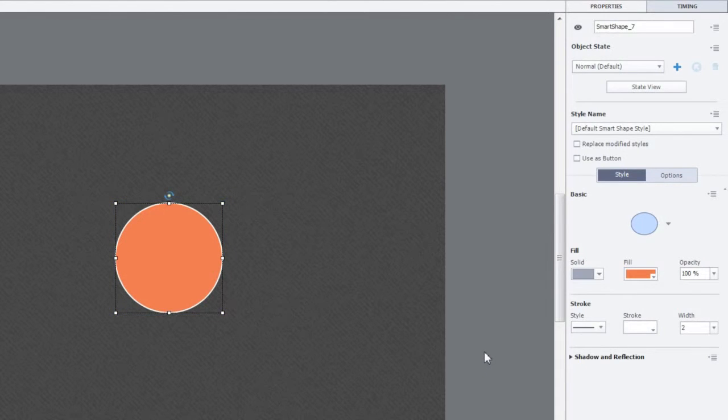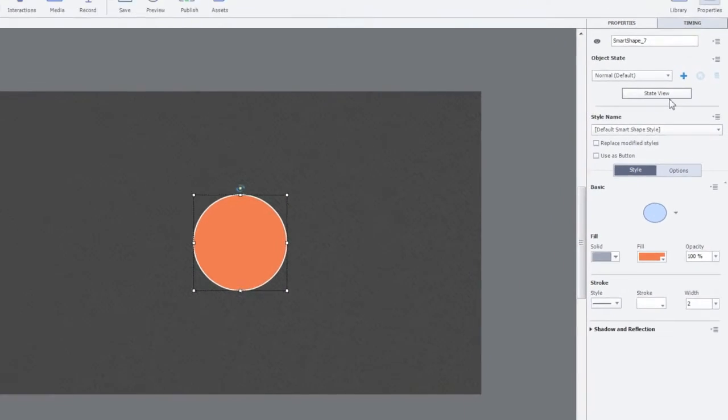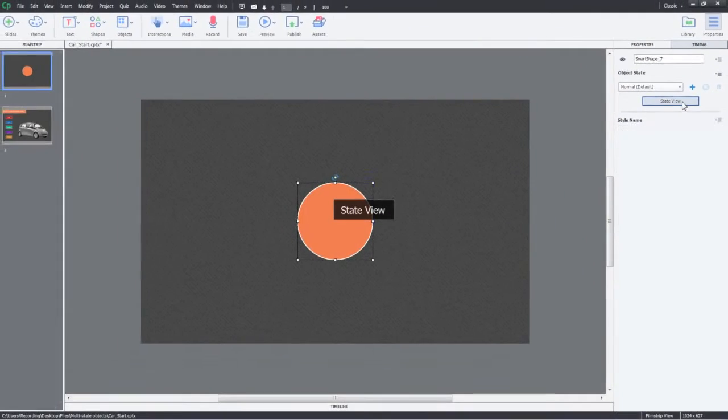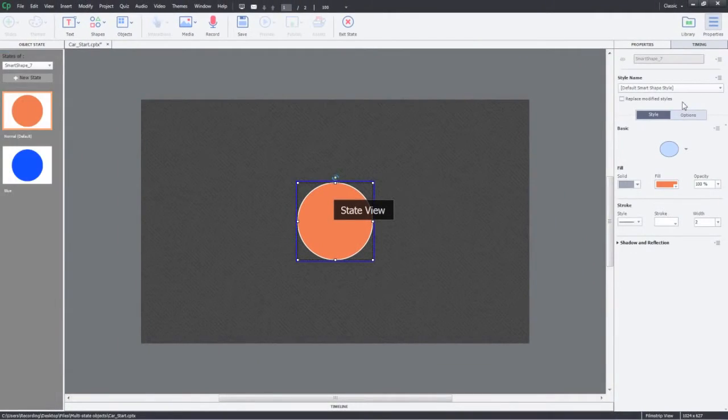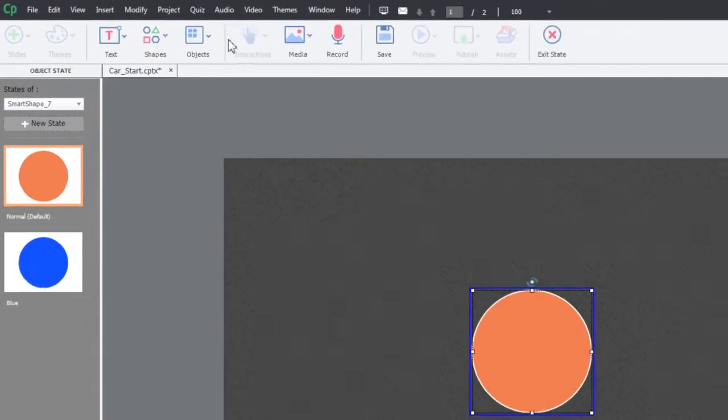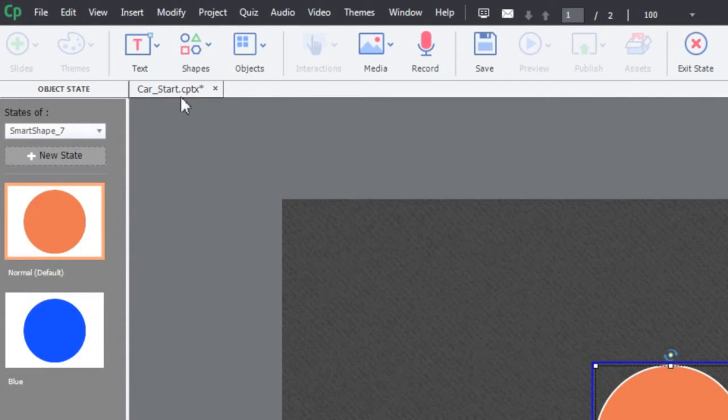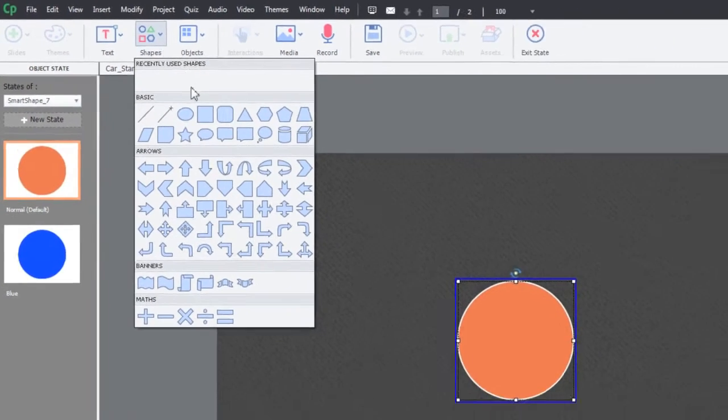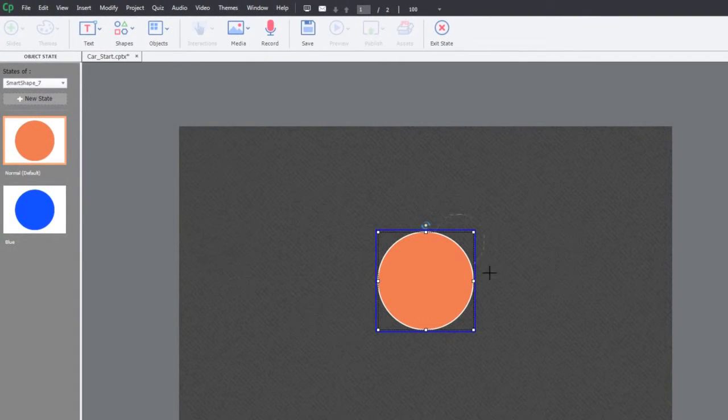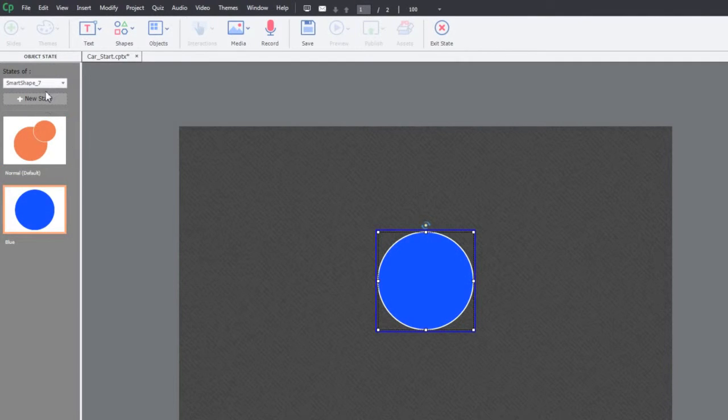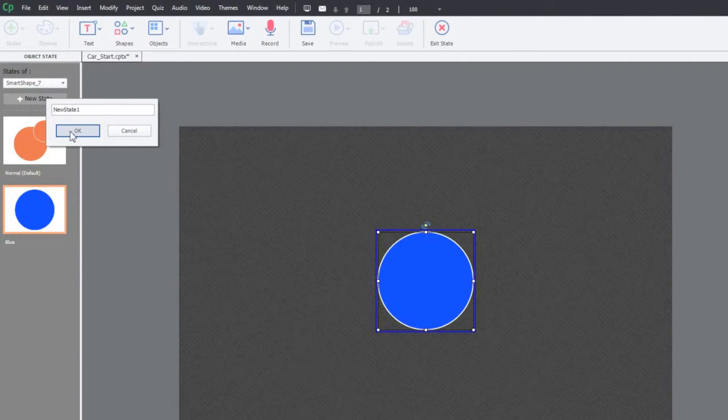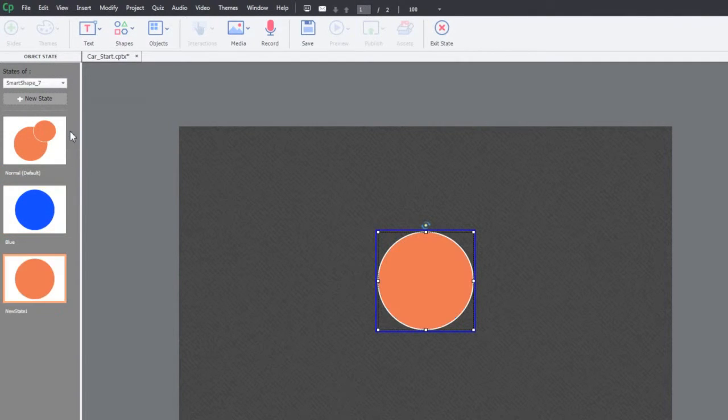You can also click the State View button to open the Object State Manager and view the original object and the new state that you've added. This will also allow you to add more objects to the state and also allow you to add new states. Click Exit State to close the object state view.